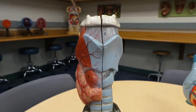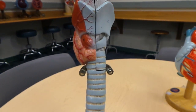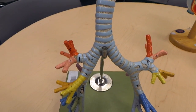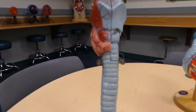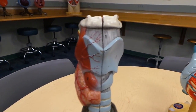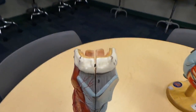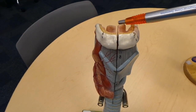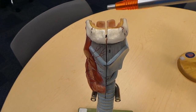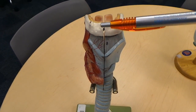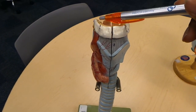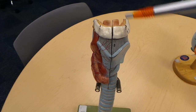Alright guys, this is also a very important model. It depicts the respiratory system. Now starting on top, this right here is your epiglottis. This protects food and water and all that from getting into your trachea. So that's your epiglottis.